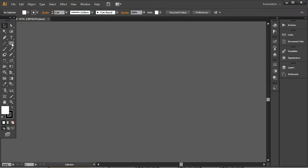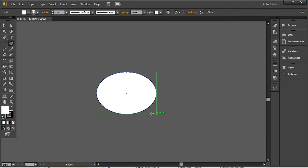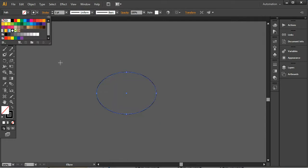What you have to do is take the ellipse tool and simply drag an ellipse with no fill color — just keep a stroke in place.